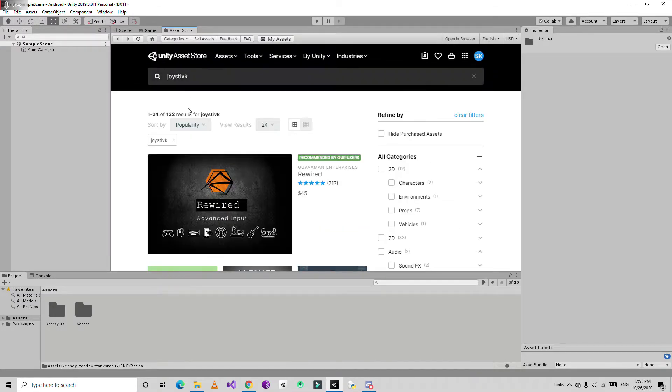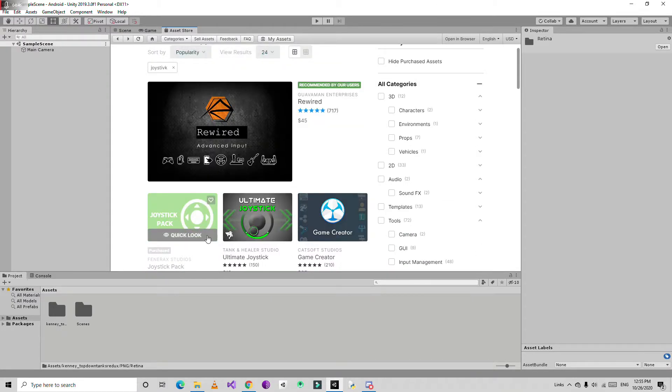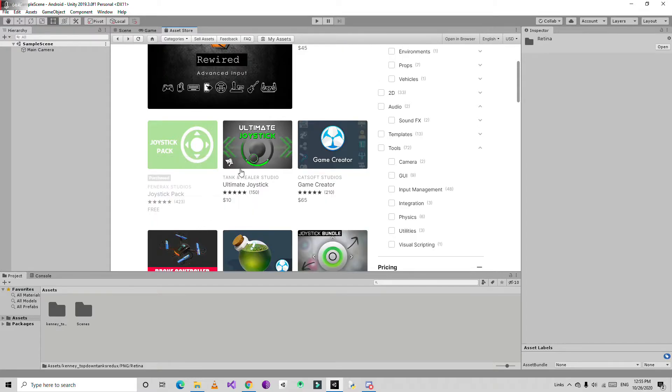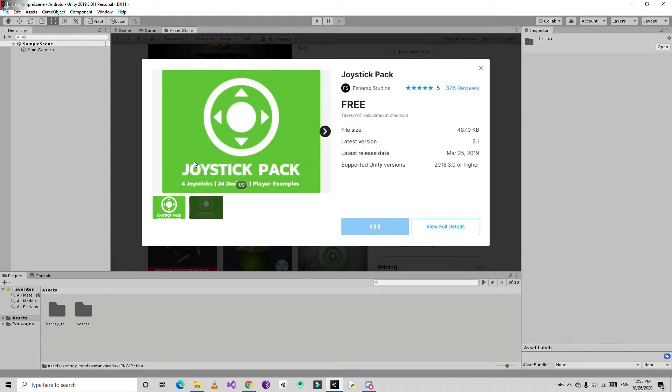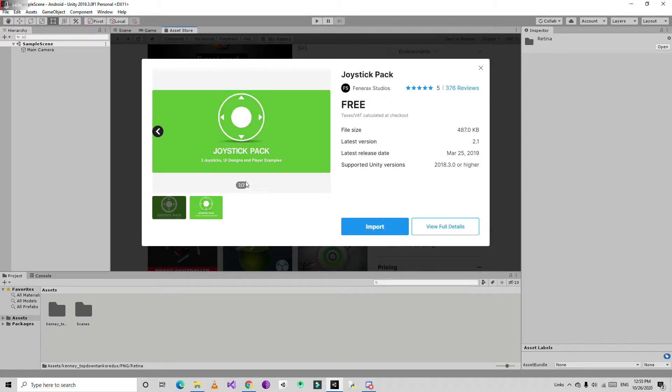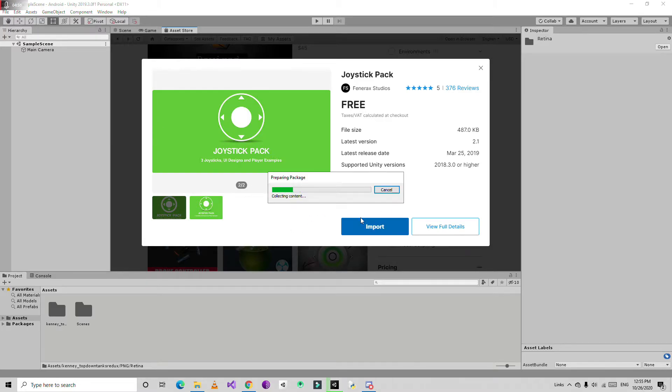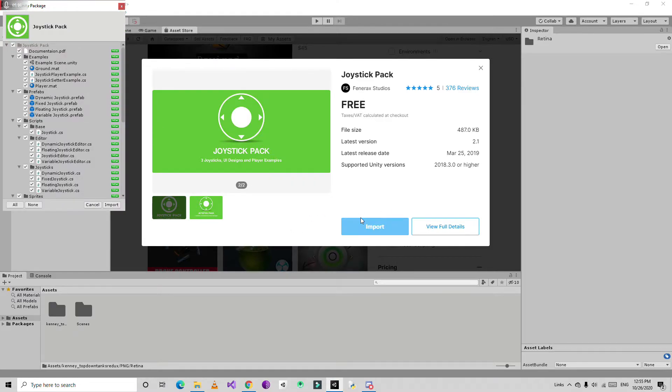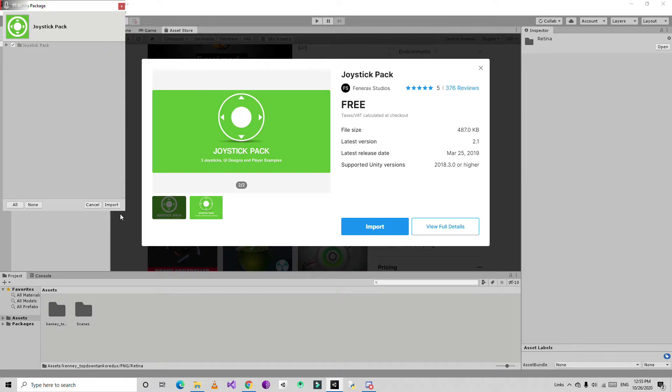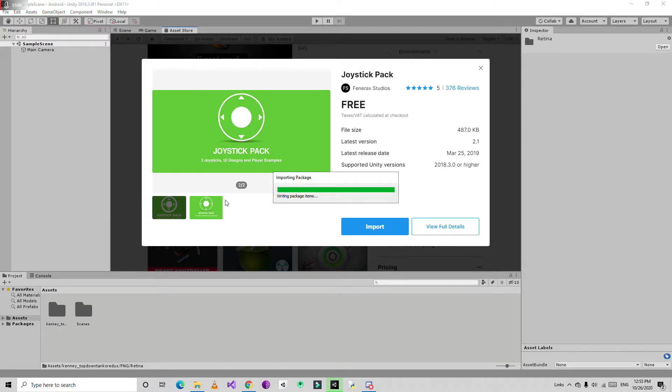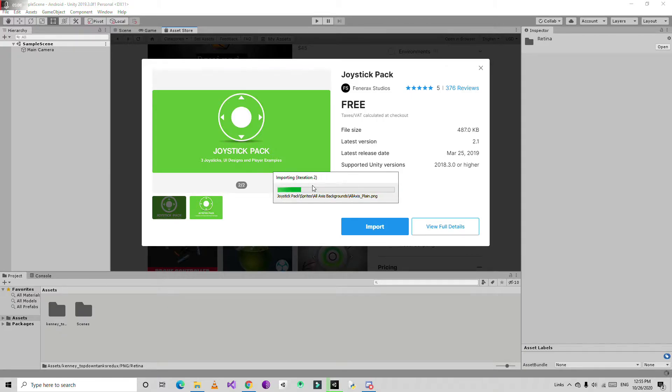Choose any joystick - I'm using joystick pack. This is very often used, really easy to work and set up, and it contains many UI designs. Just import all of them and make sure you import the package correctly, otherwise this may cause errors.